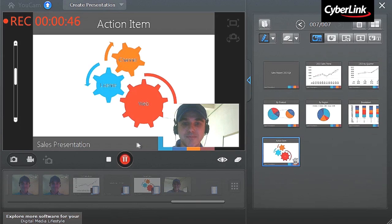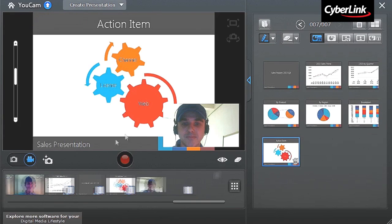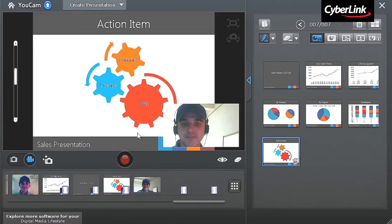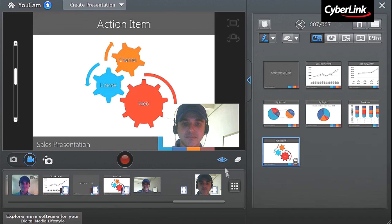When your presentation is done, click the Stop button. Your presentation instantly displays in the tray.